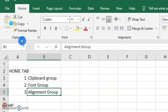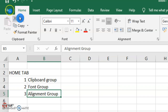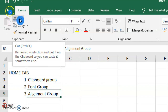The Clipboard group consists of Cut, Copy, Format Painter, and Paste commands. The Clipboard is a temporary storage where cut and copied contents are stored. Cut is used to remove the selected text or object, which is cleared from the selection area and stored to the Clipboard.